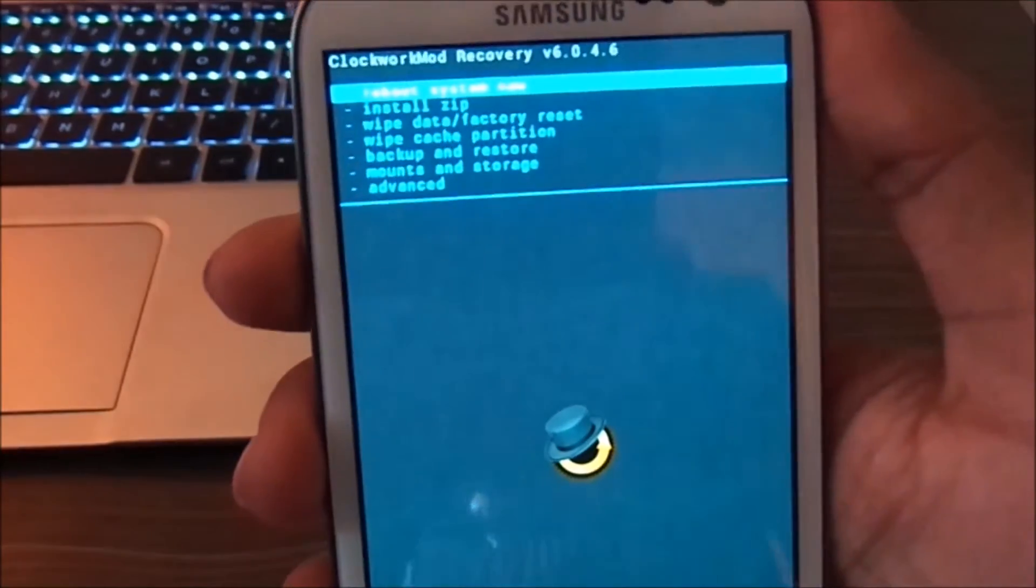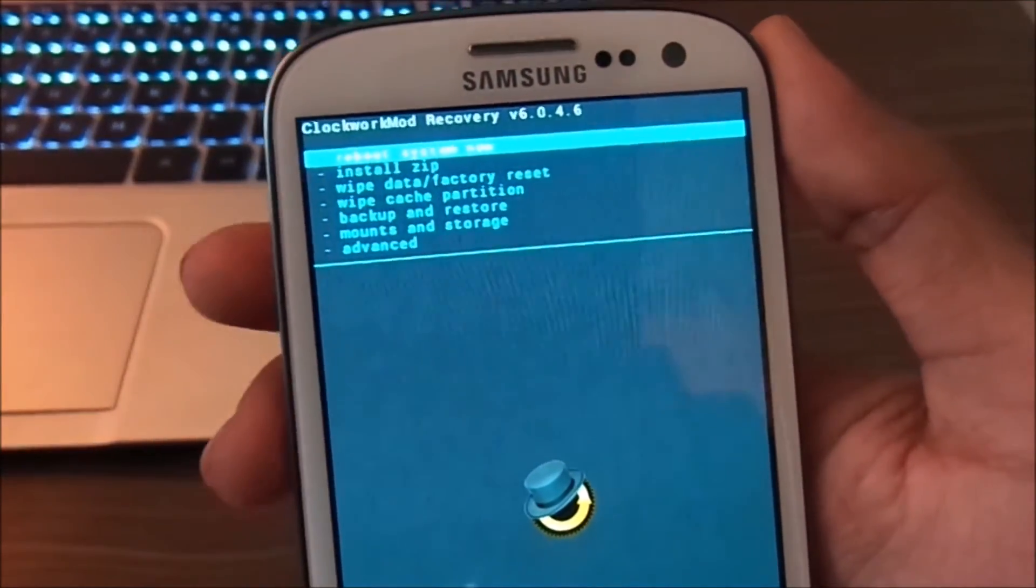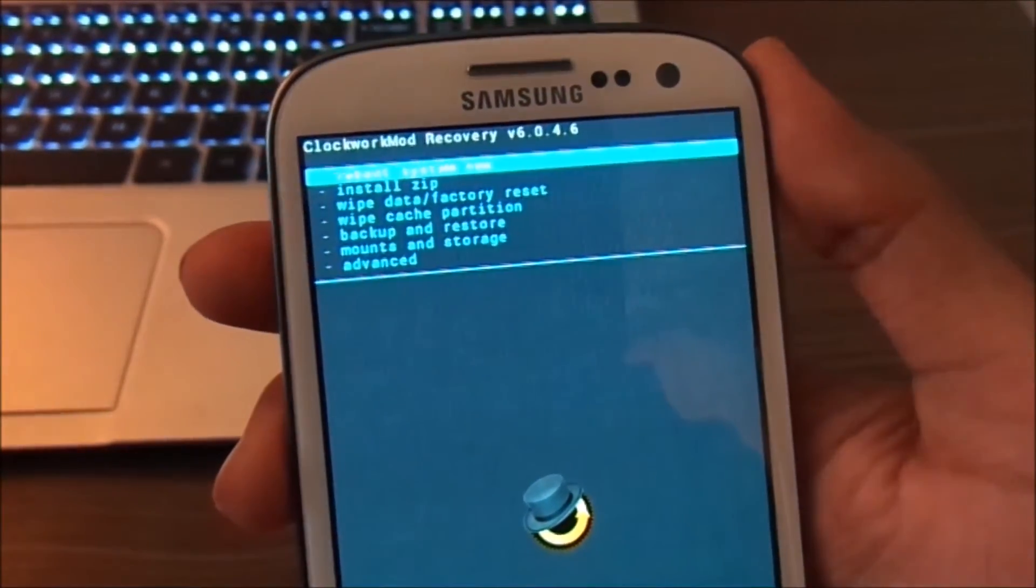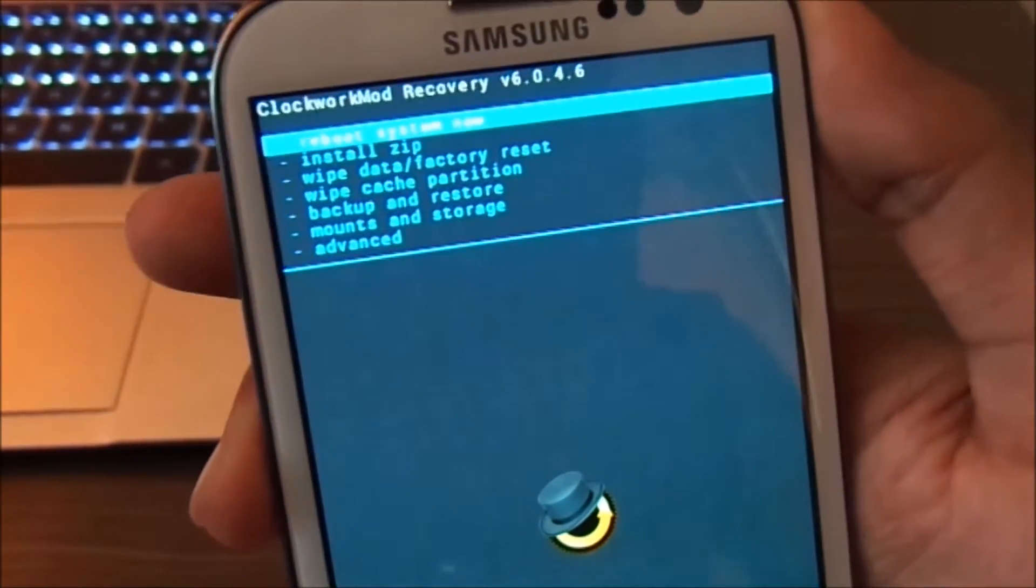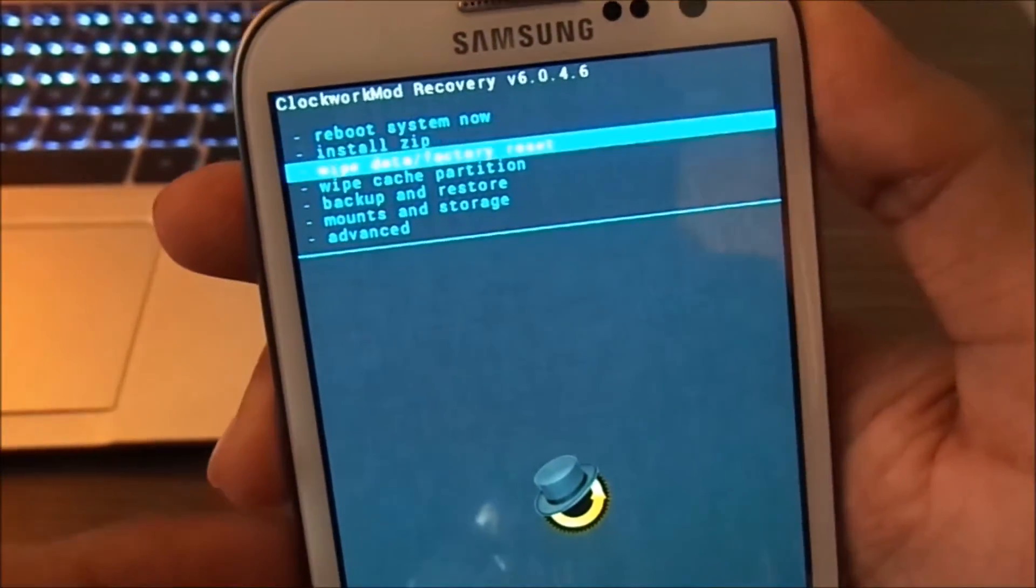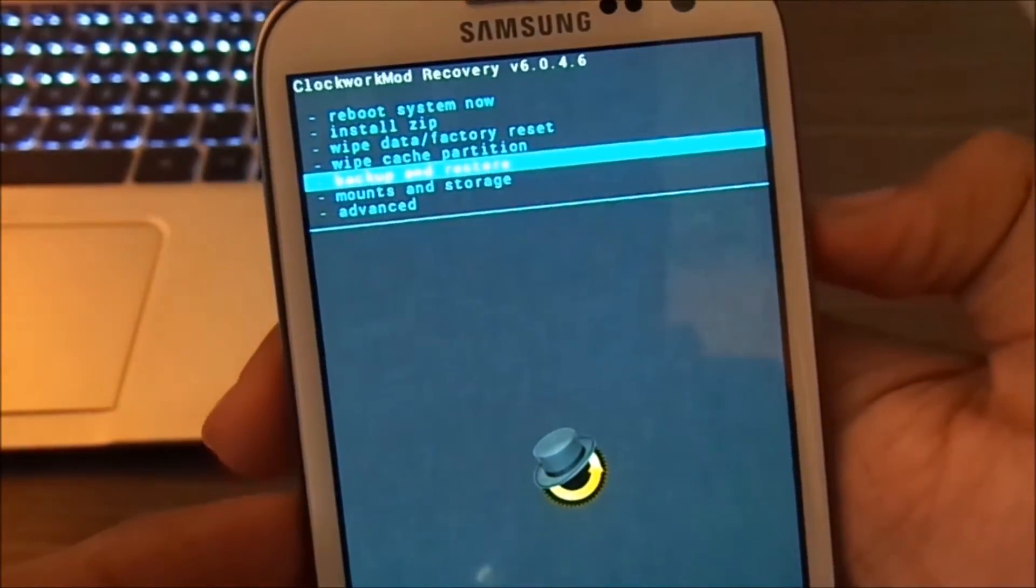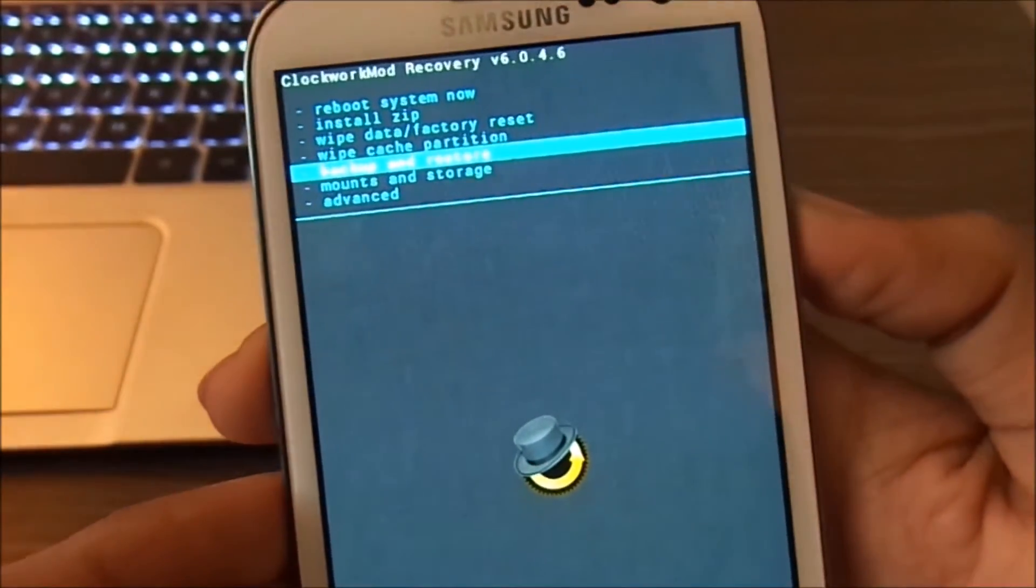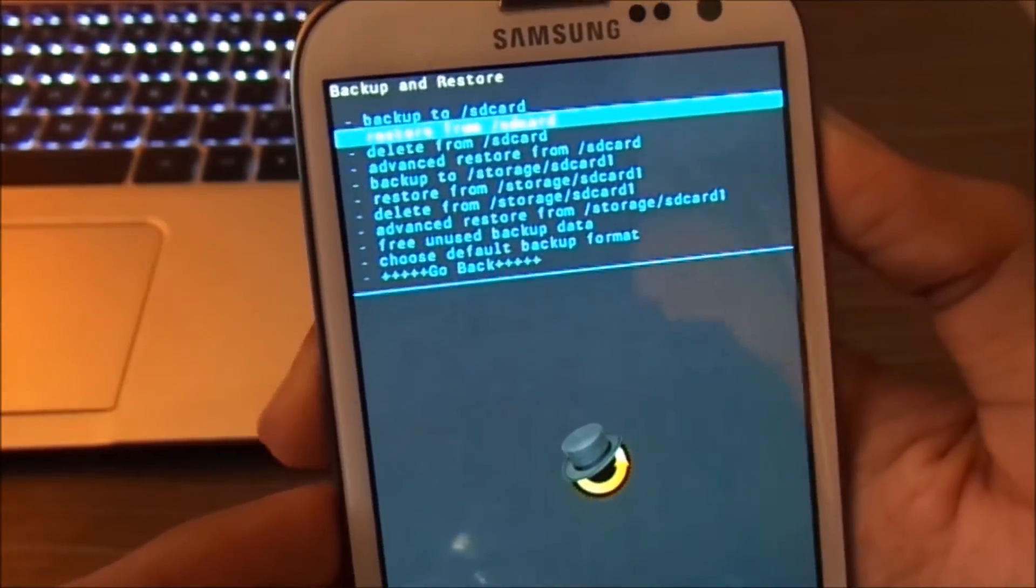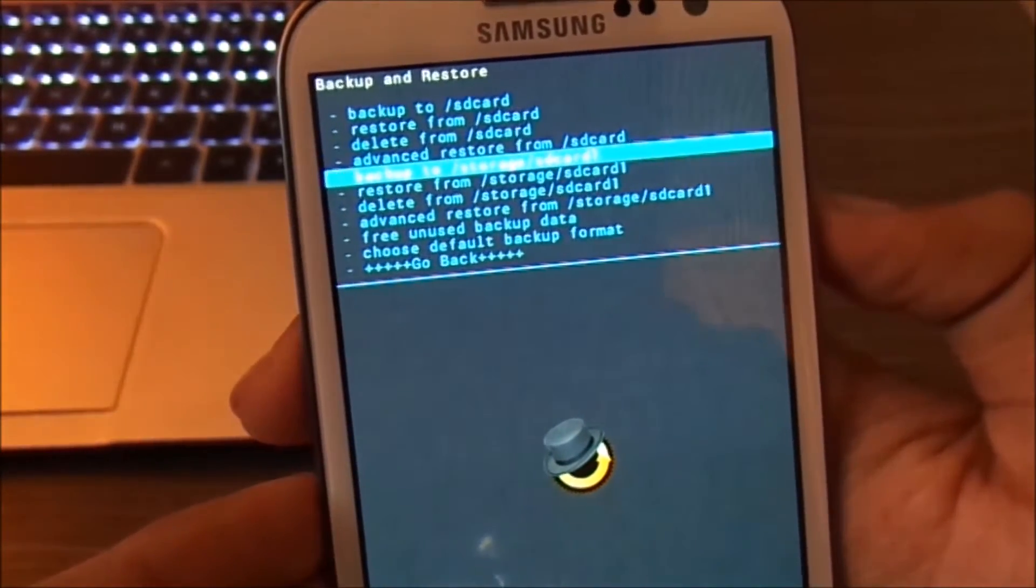Now you have to select backup and restore with the help of the volume keys. And then press the power key. You can make a backup to your SD card or the internal storage.